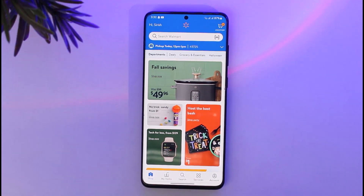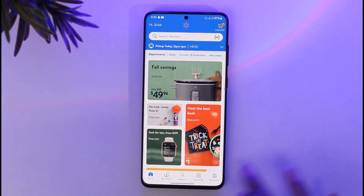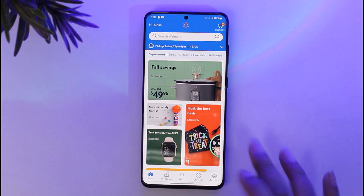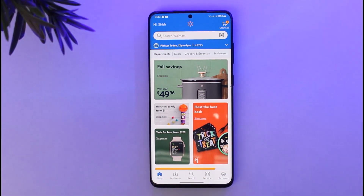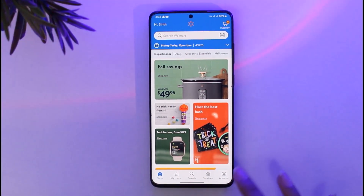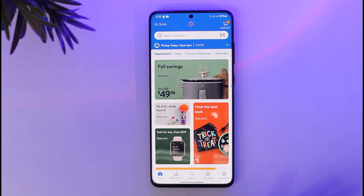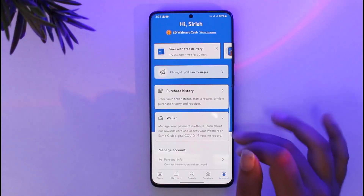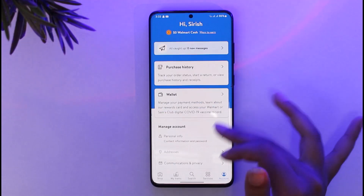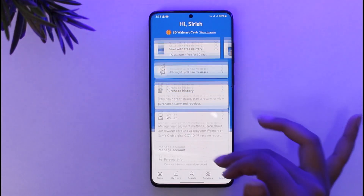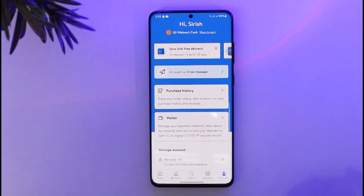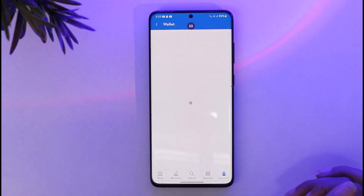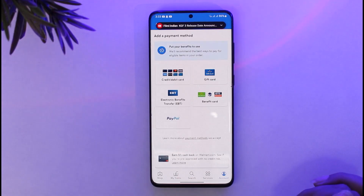Afterwards, tap on the account option in the top right corner. Once you're there, tap on the account option, which will be in the bottom right corner on phones. Once you've done so, you can find all of the options here, including the wallet section — go ahead and tap on it.